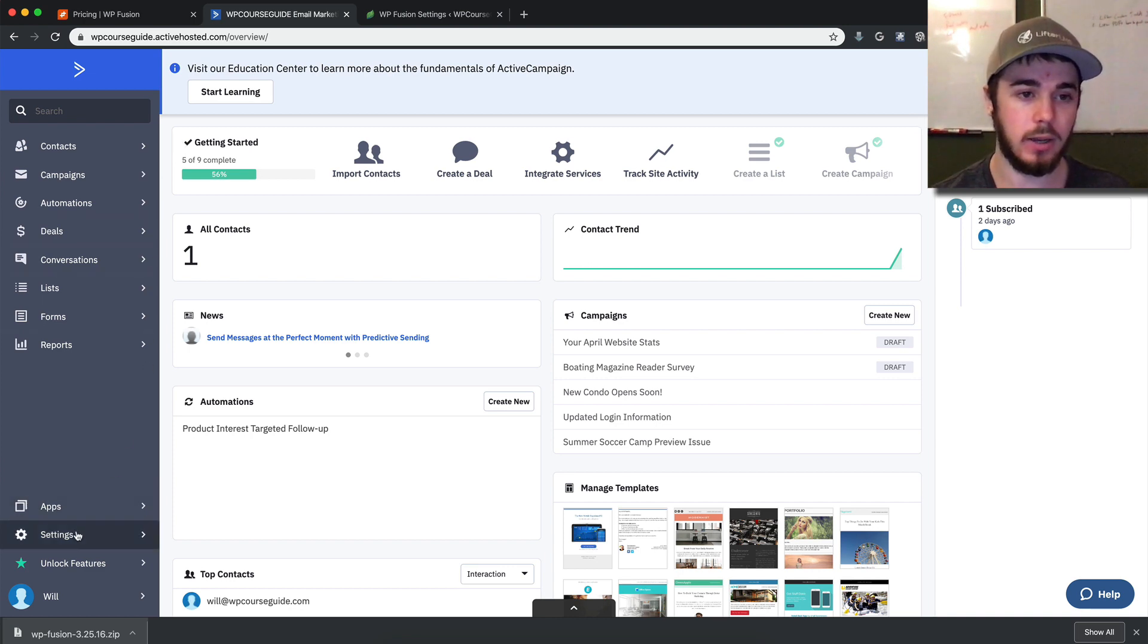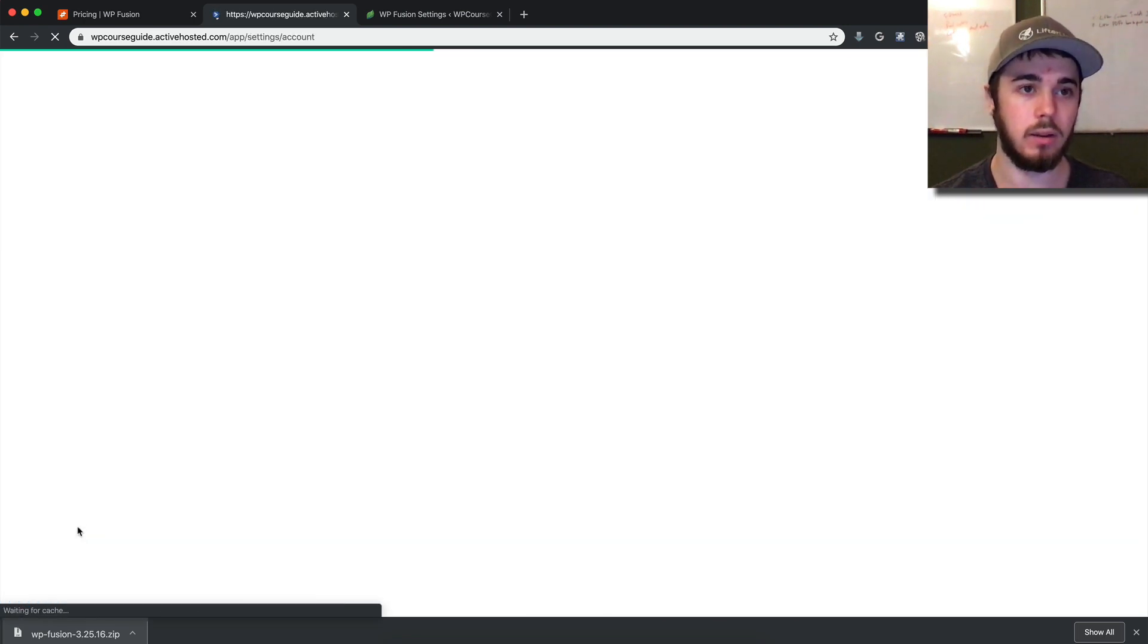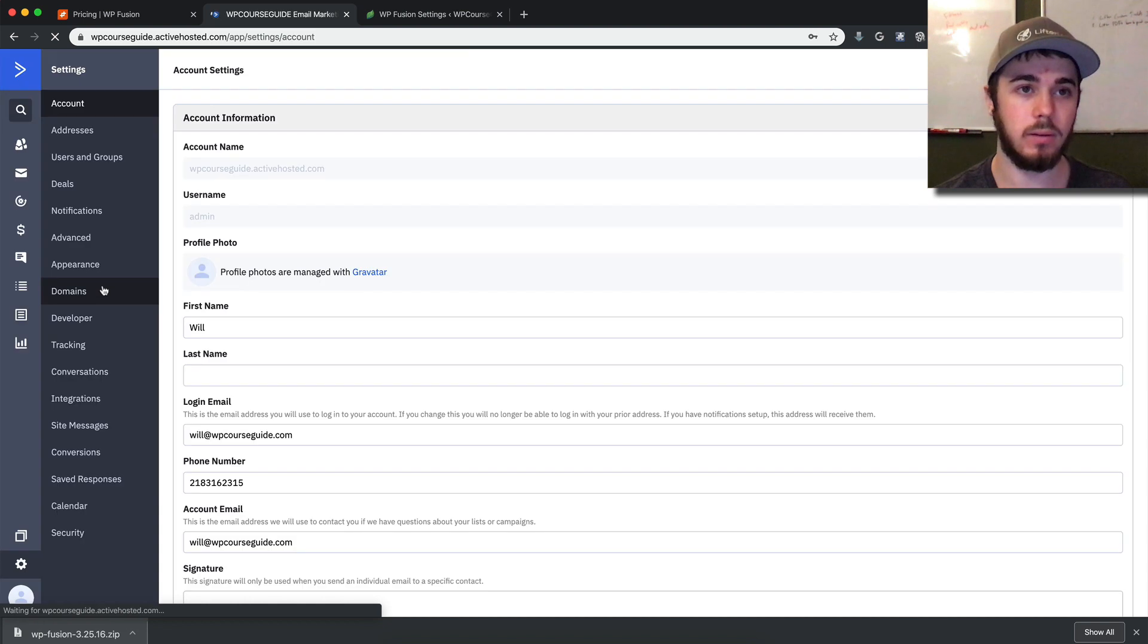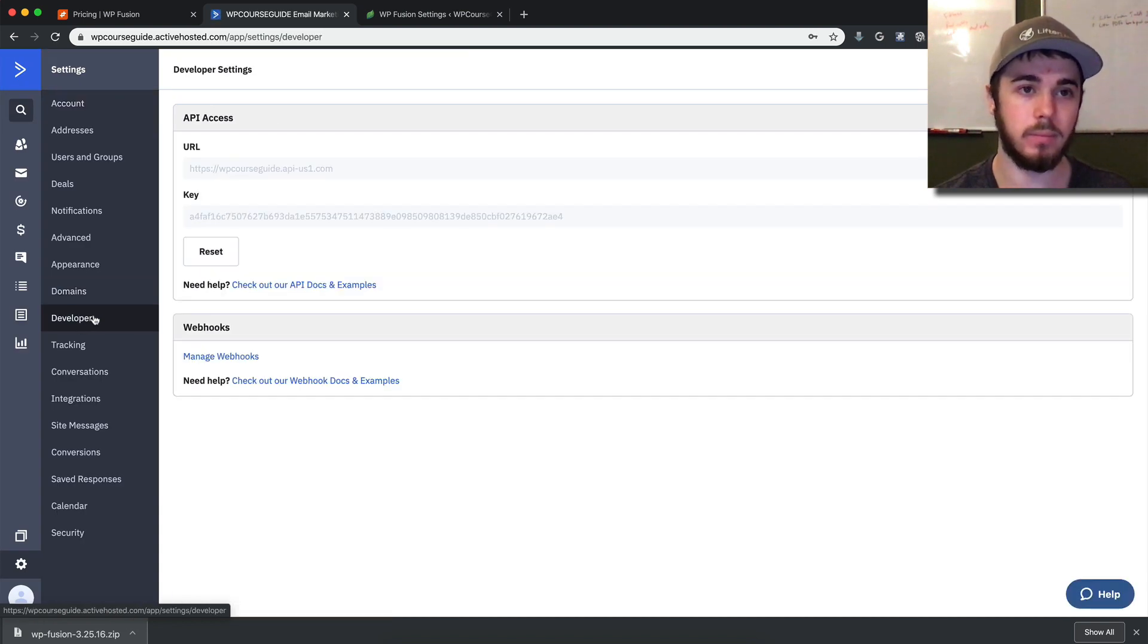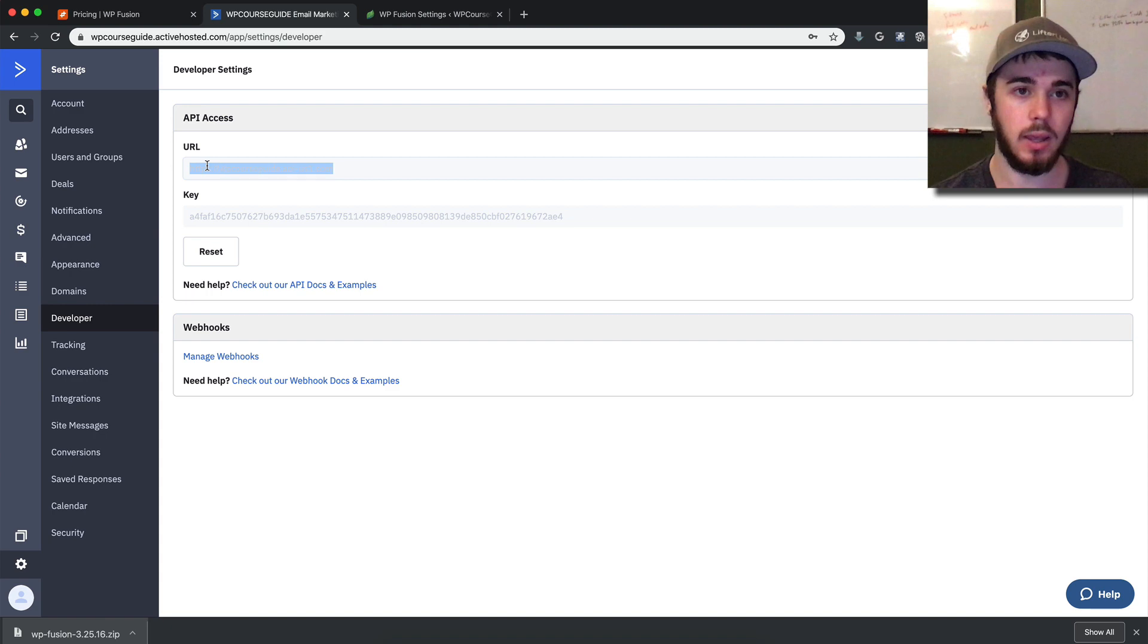To get those details, I need to go to Settings, then Developer. Then I have my URL here and my key.